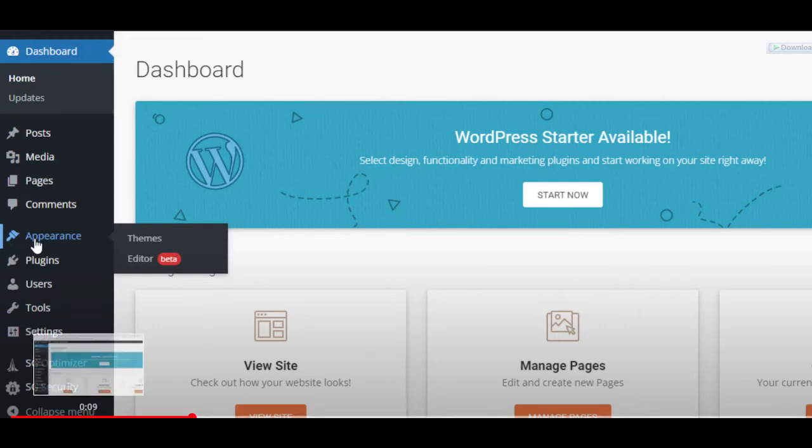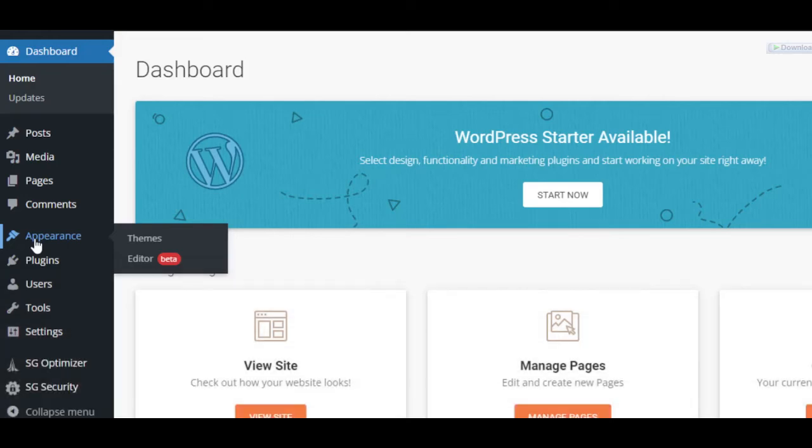All right, how to solve the problem of missing menus under in appearance tab.